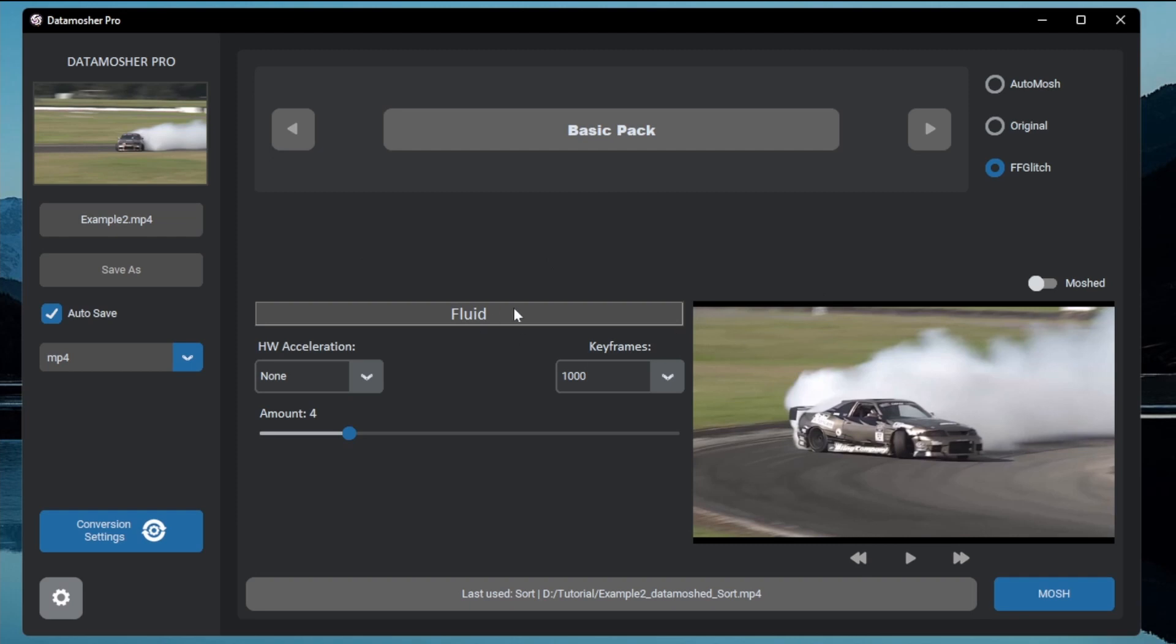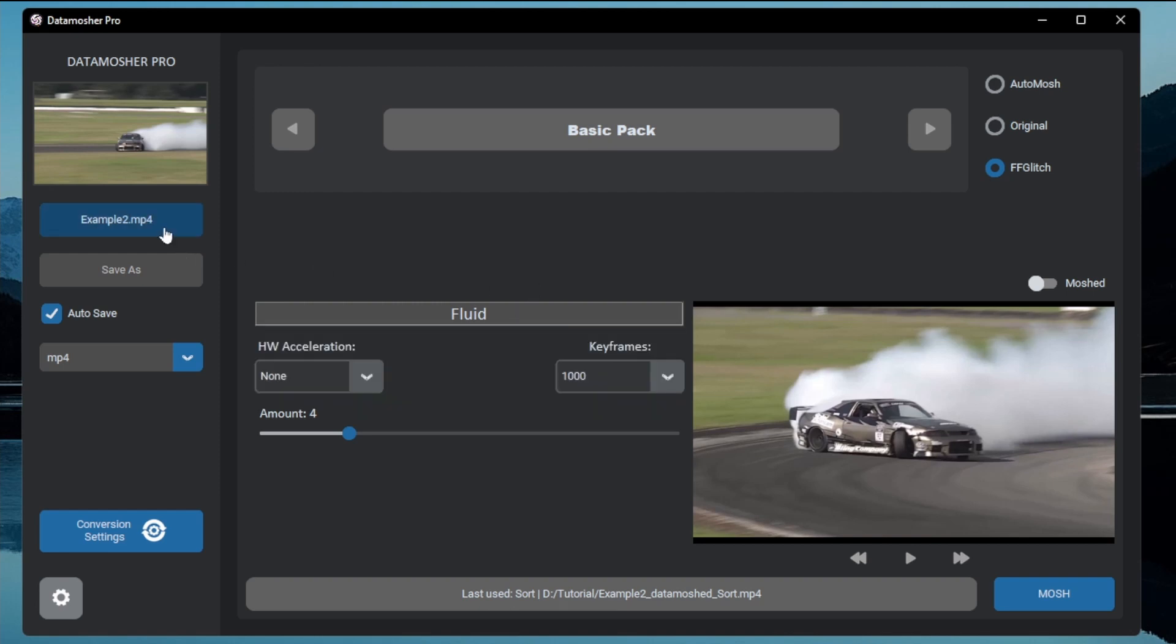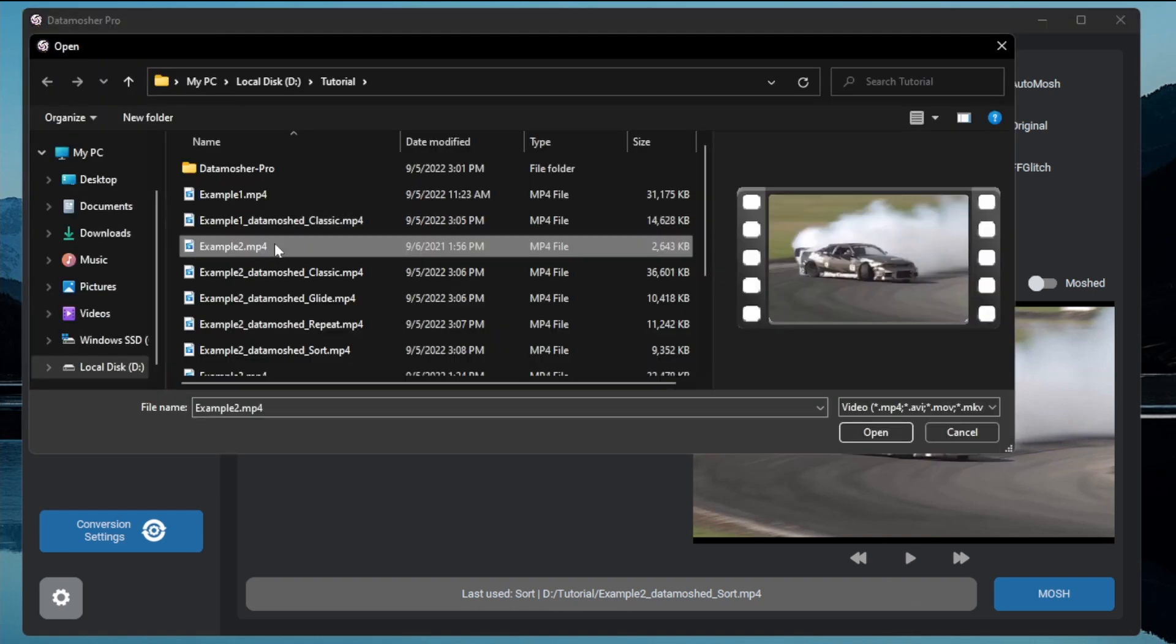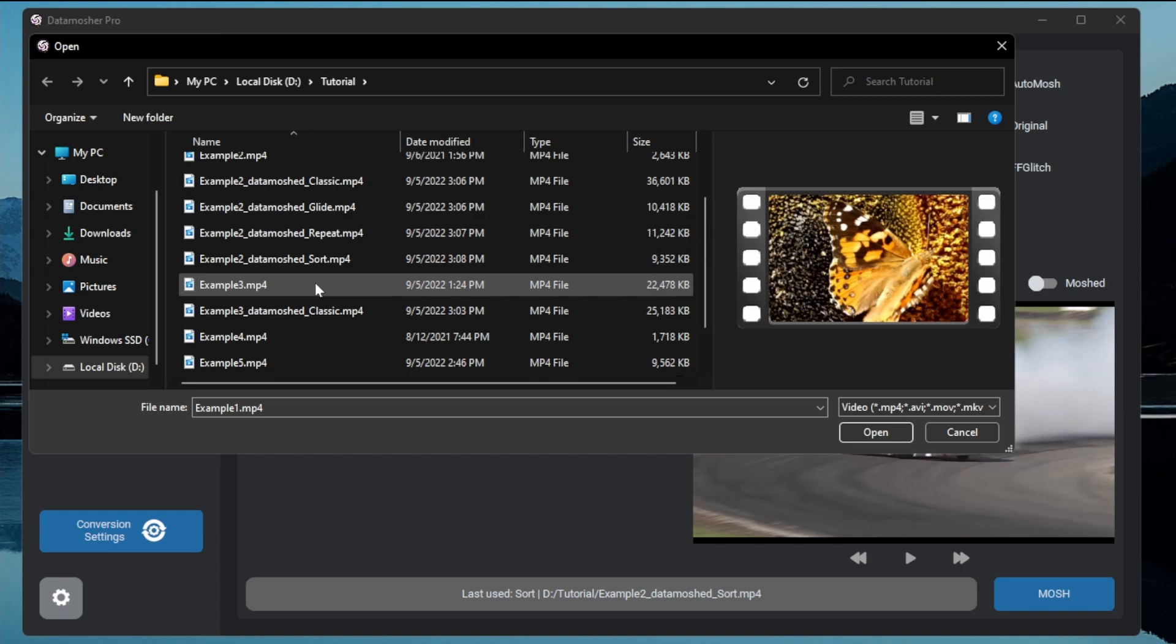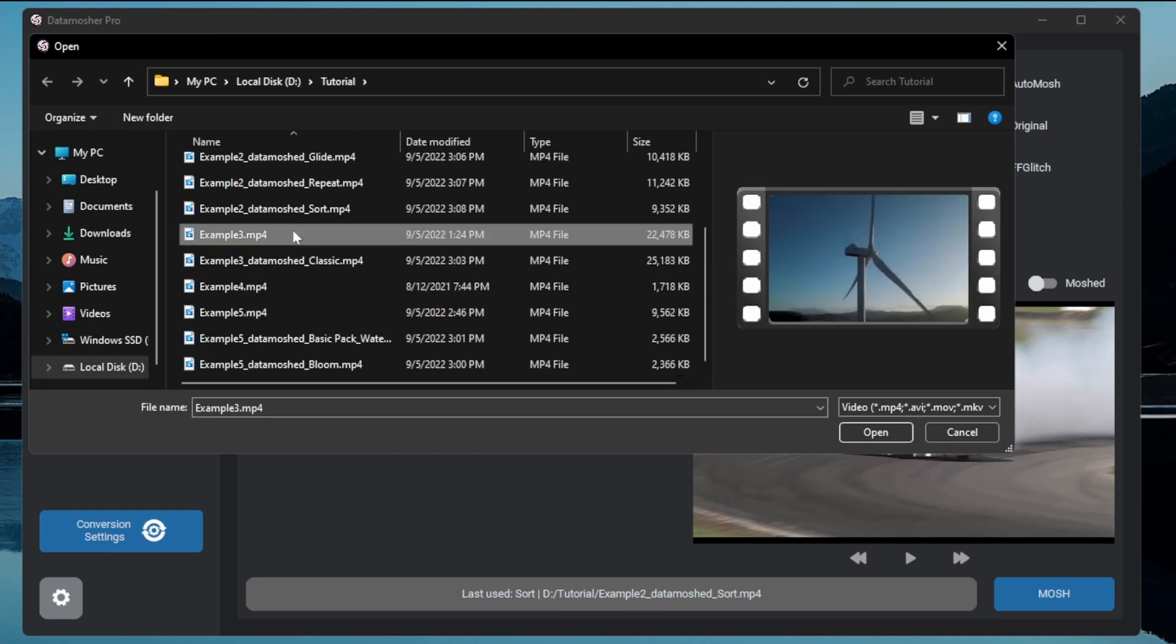The last category is the FF glitch mode. This is a whole different glitch tool. I am going to import the previous example video for this.